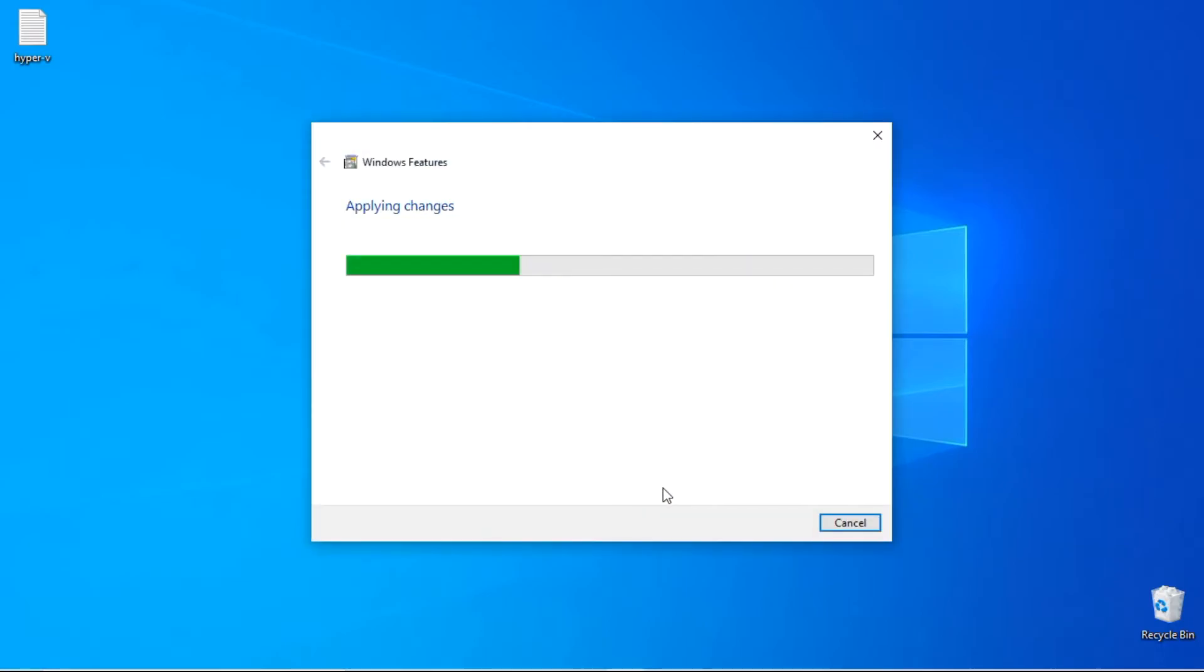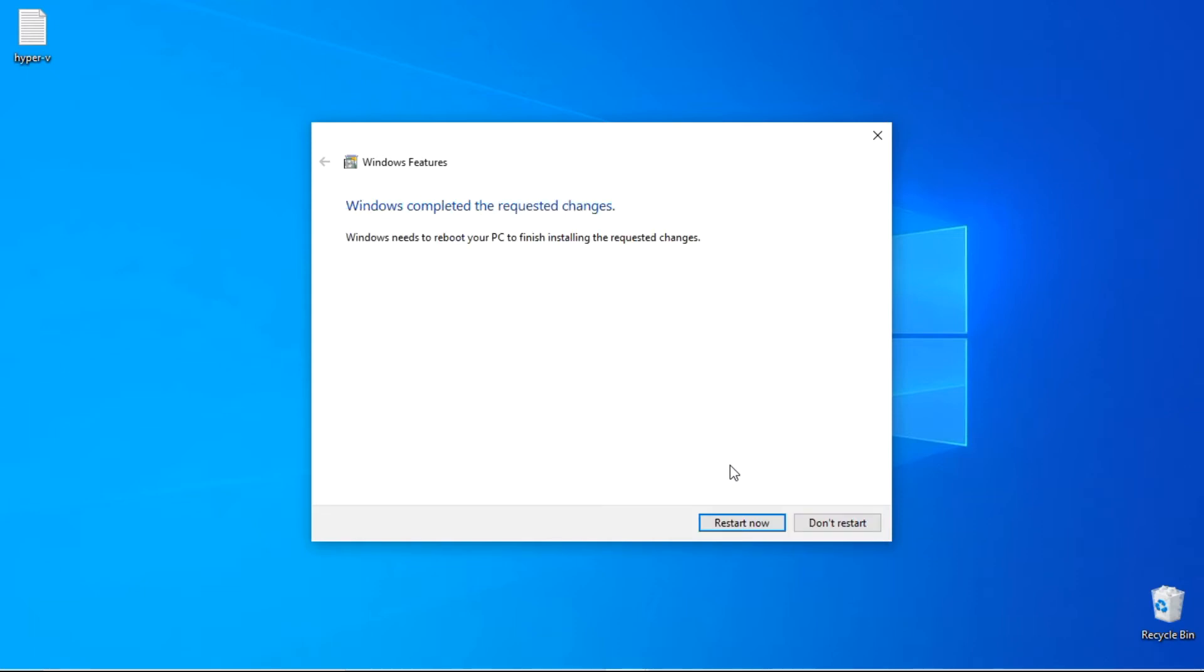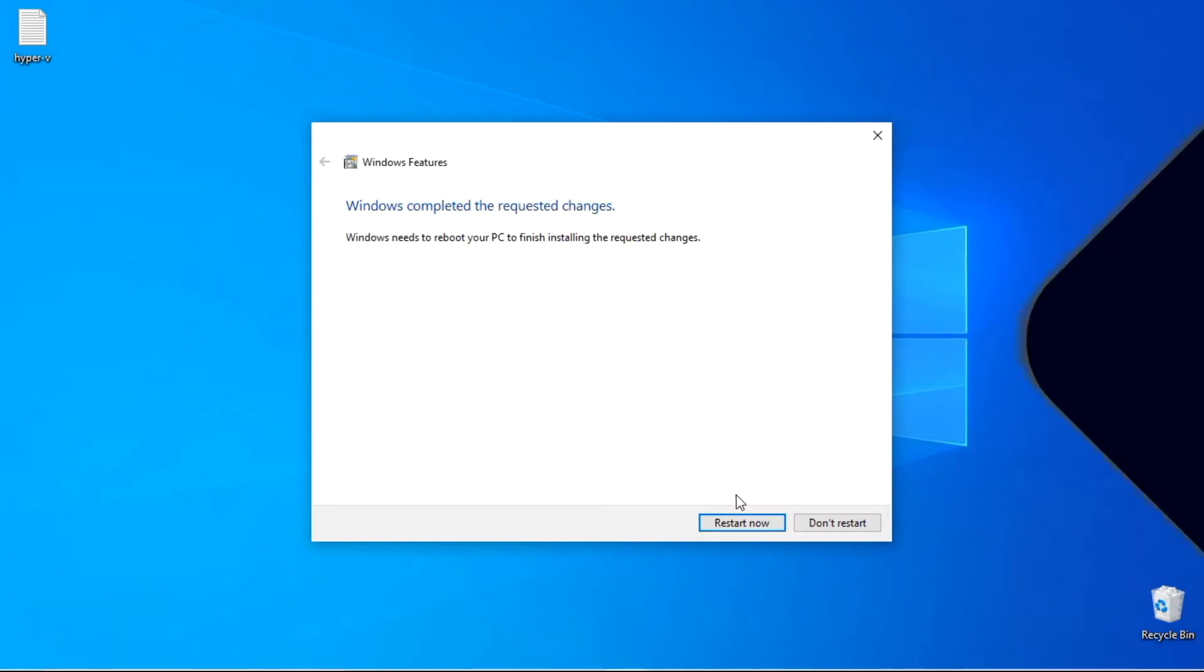It will now start installing Hyper-V. Once the installation is done, restart your computer.